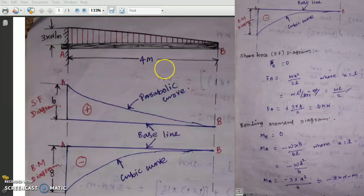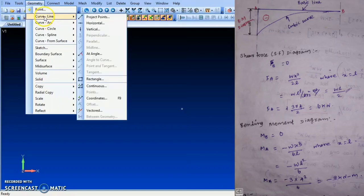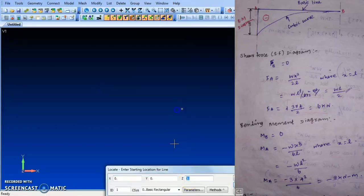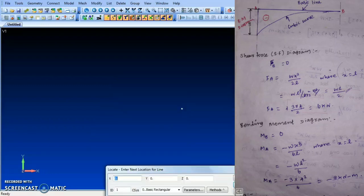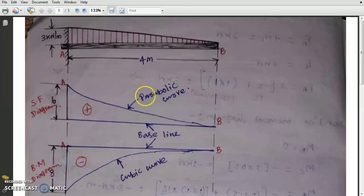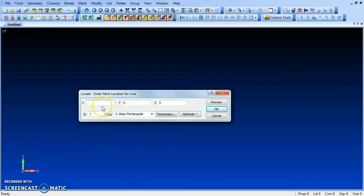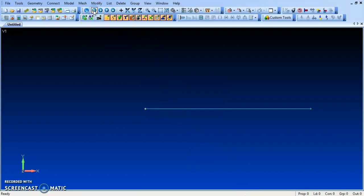We are going to draw the beam using FIMAP software. The procedure is mostly the same as the last lecture. Select the continuous cow line, give the starting point as 0,0,0 and the second point as 4, because the x-length is 4 meters. Then cancel and close the continuous line.